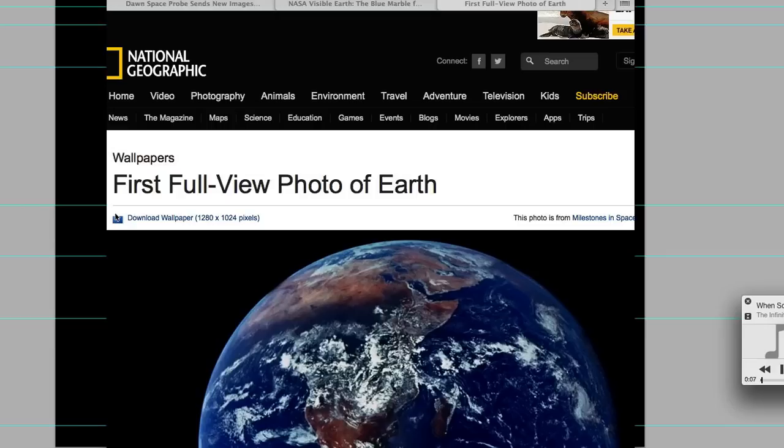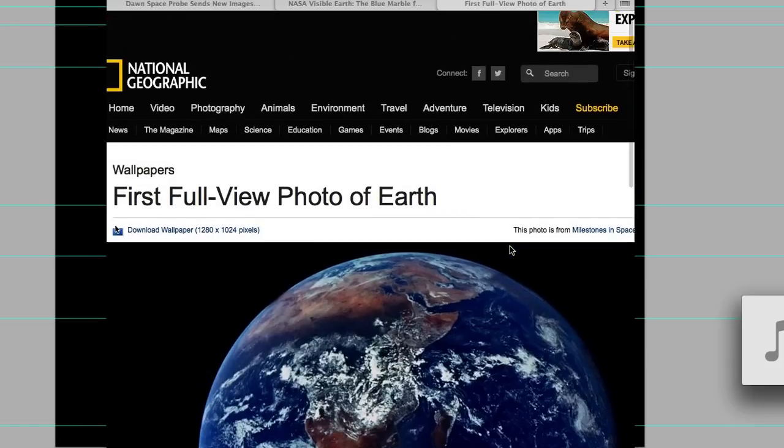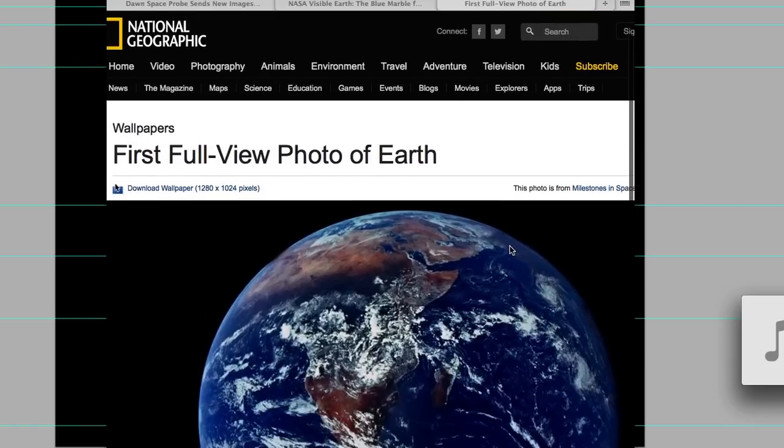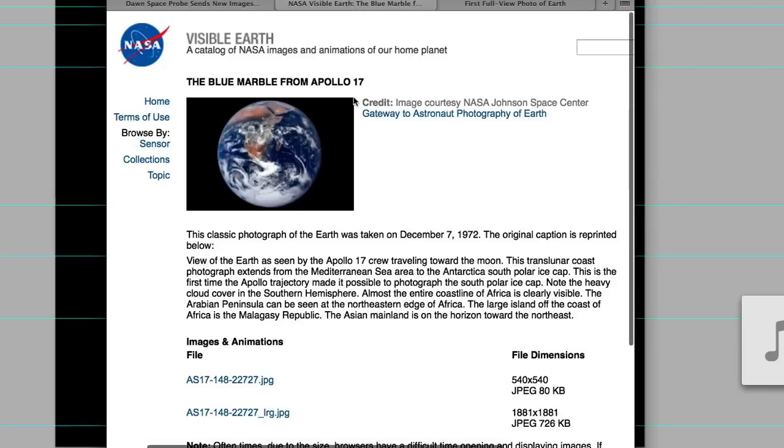It's interested me for quite a while how a lot of people say that NASA are faking images, like images of the Earth, such as this famous one here, which I found here on National Geographic. Obviously it's on the NASA website as well. It's called the Blue Marble.